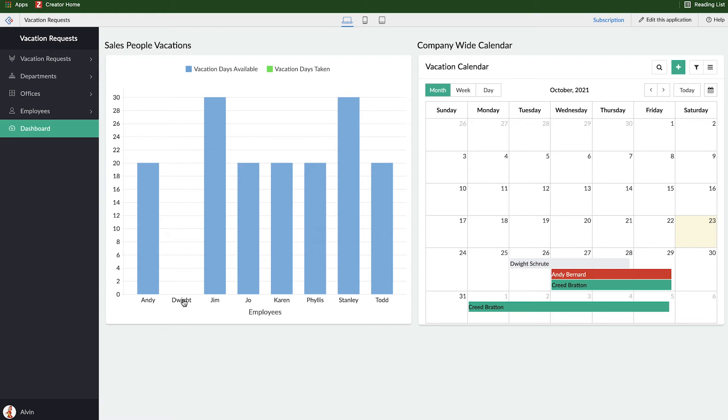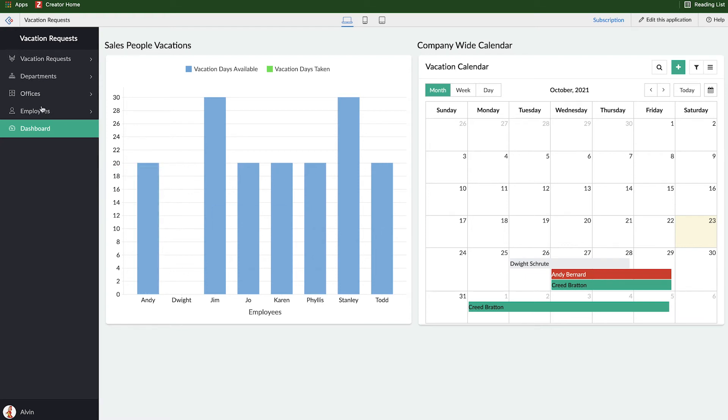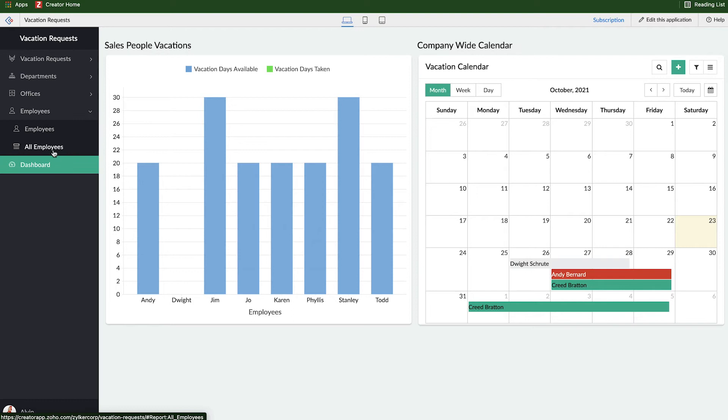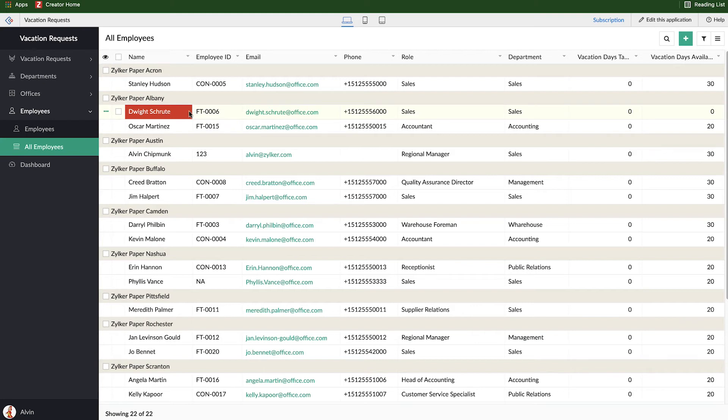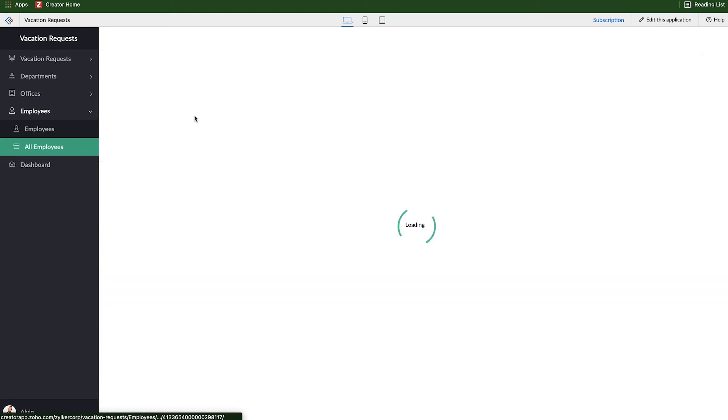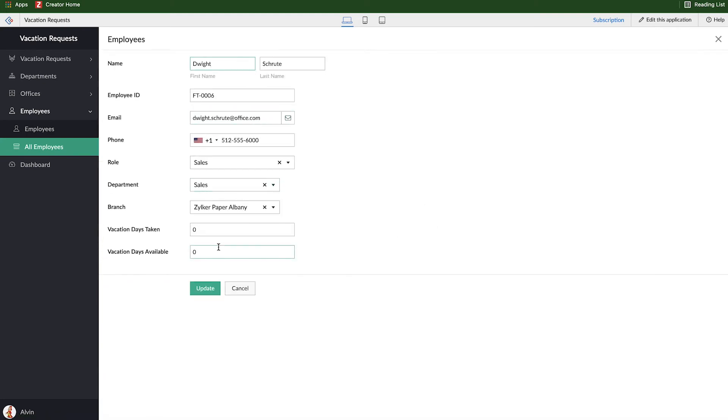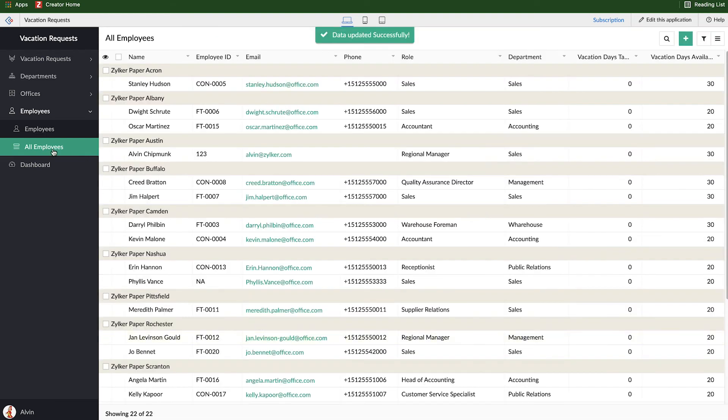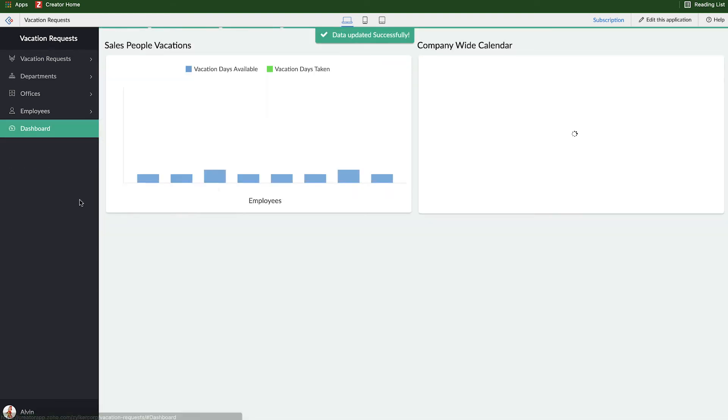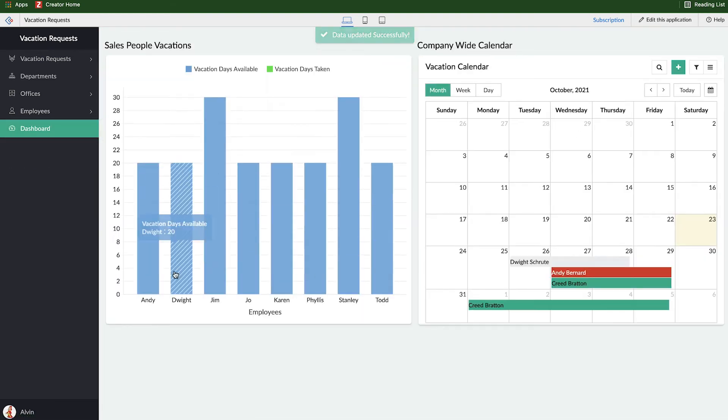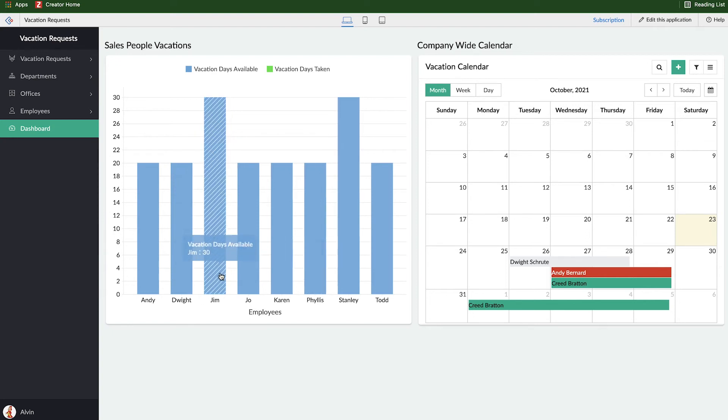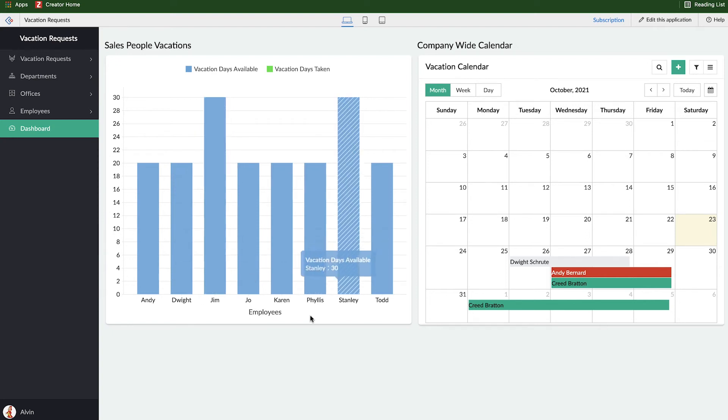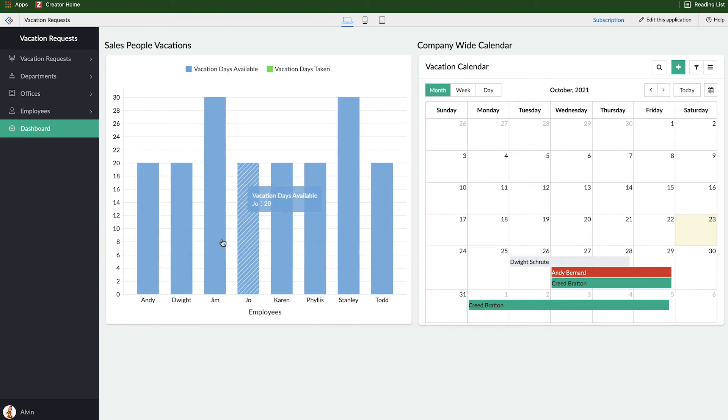Let's go figure out why Dwight doesn't have any vacation days available here. So we'll go over to our employees, look at all employees. And if I look over at Dwight, he has zero vacation days available. That's why his name is right over here. So I'm going to right-click, edit, and let's give him 20, just like everybody else. And if I come back over to my dashboard, it'll update properly. So here Jim and Stanley both get 30, maybe because they're top salespeople. They get a couple more days than everybody else.